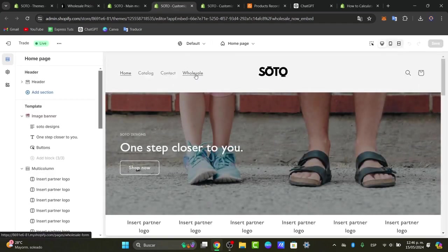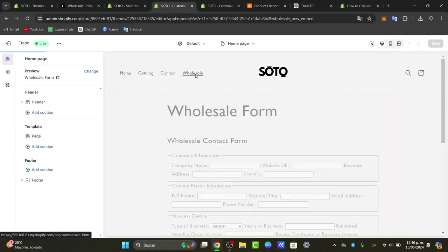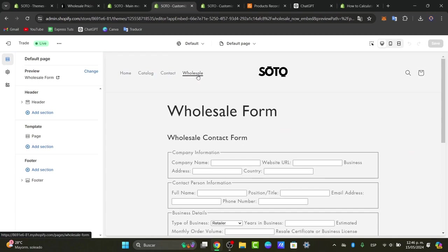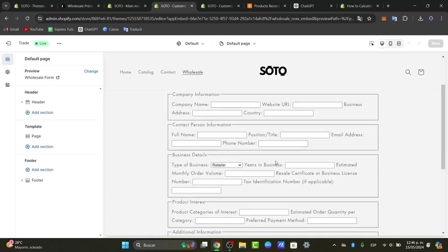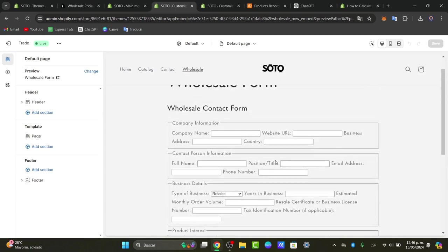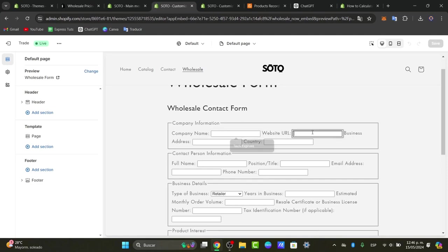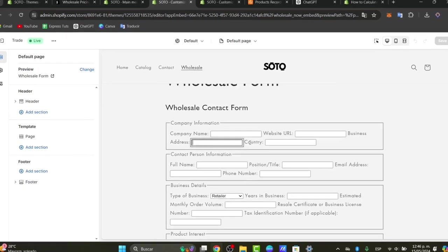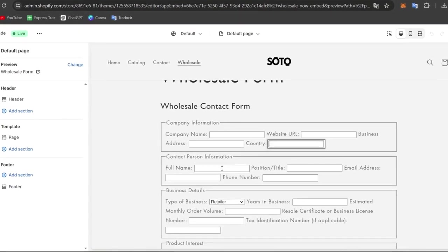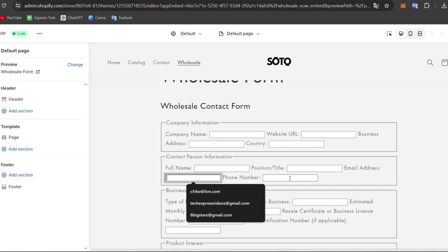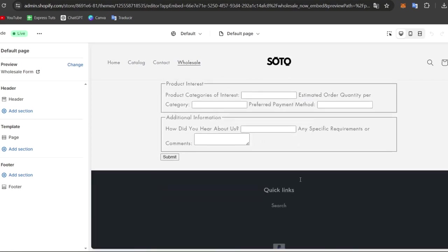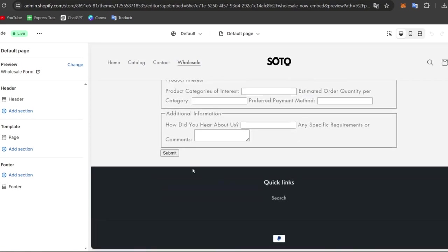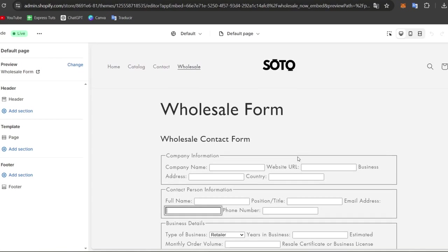Go back into the editor and reload the page to see the new section in the menu sidebar. Once you see it, click on it and you can start customizing it. You'll see fields like company name, website URL, address, country, full name, and position title — it doesn't look bad at all. Hit submit and you have the form working.